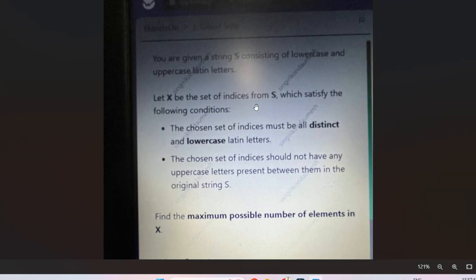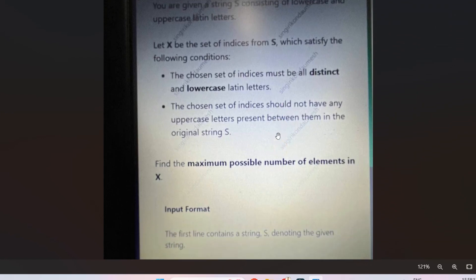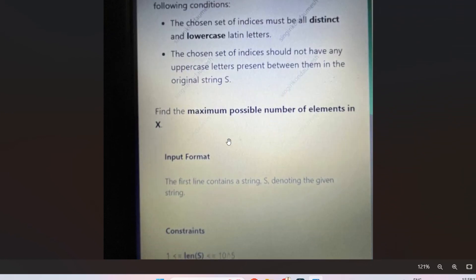The question is regarding a 'Good Set'. You are given a string S consisting of lowercase and uppercase letters. Let X be the set of indices from S which satisfy the following conditions: the chosen set of indices must all be distinct lowercase letters, and the chosen set of indices should not have any uppercase letters present between them in the original string S. Find the maximum possible number of elements in X. The first line of input contains a string S.